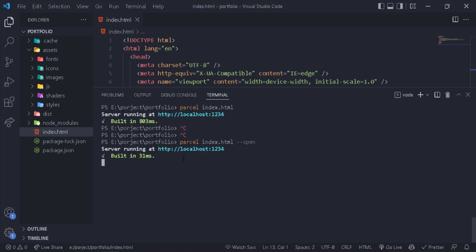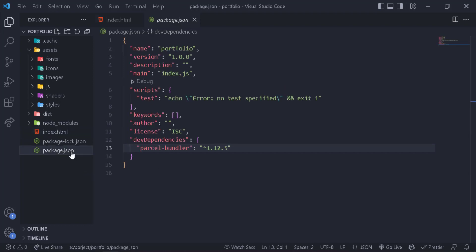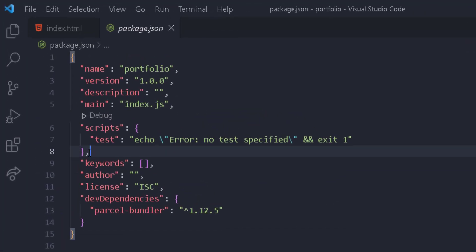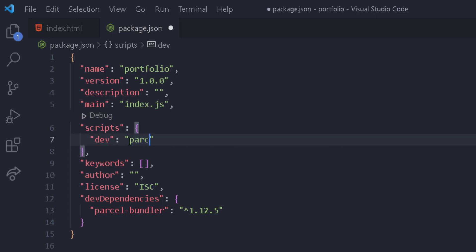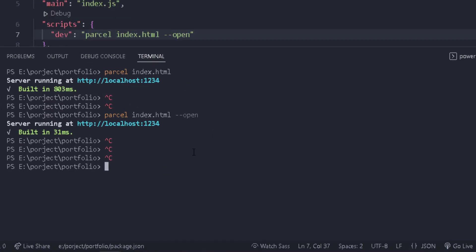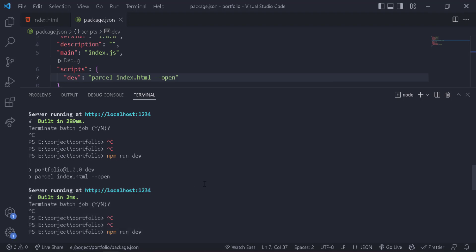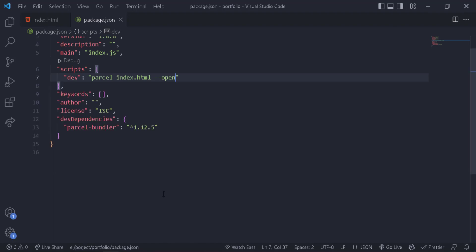We don't want to type out that full parcel command every time, so there's a shortcut. Go to package.json — you have the scripts section. We can name a script here, for example 'dev', meaning we're running our development server, and set its value to 'parcel src/index.html --open'. Now in the console, instead of typing all that, we simply run 'npm run dev', and that translates to the full parcel command and opens it in the browser. Much cleaner.